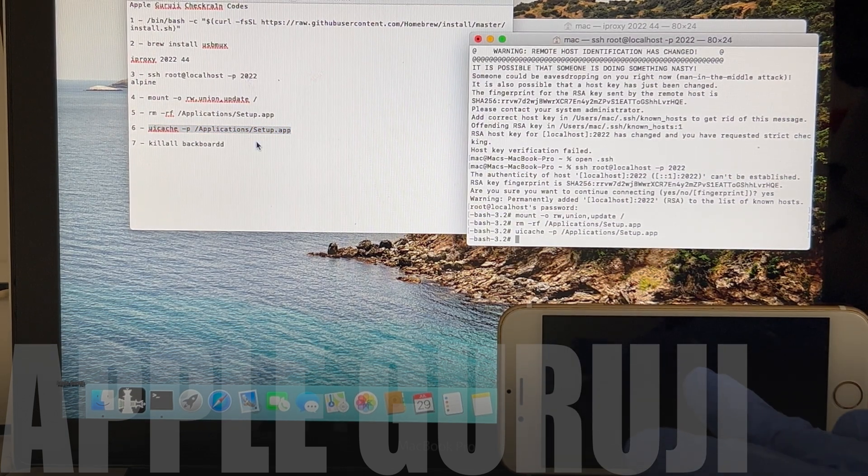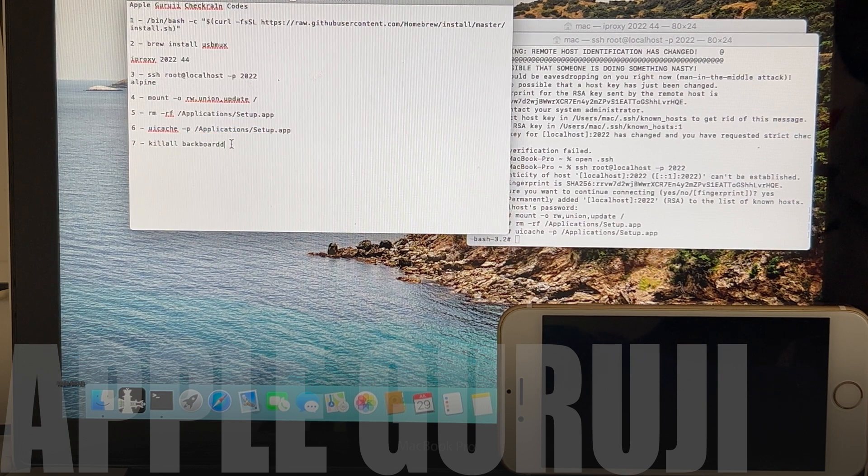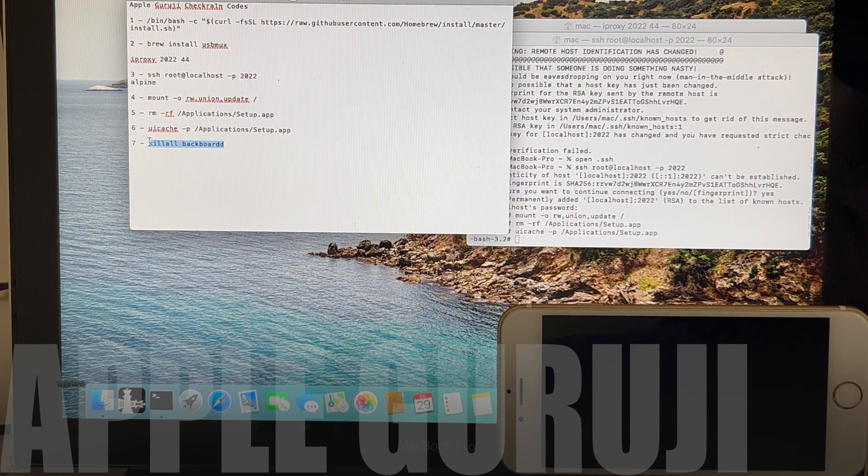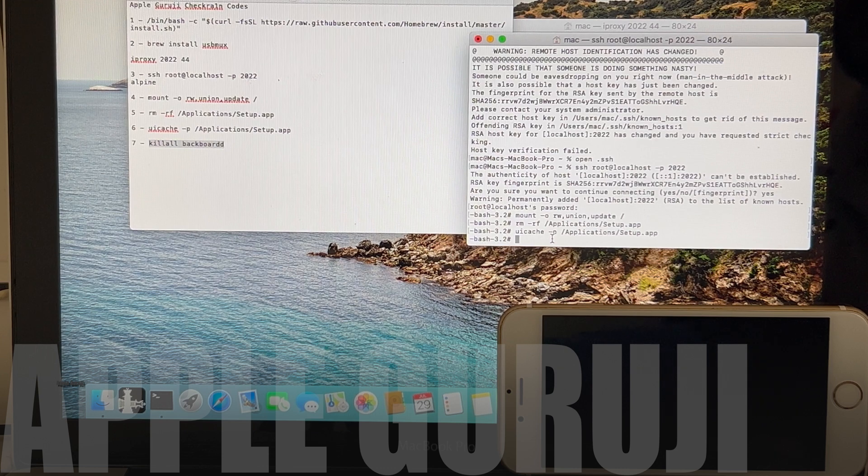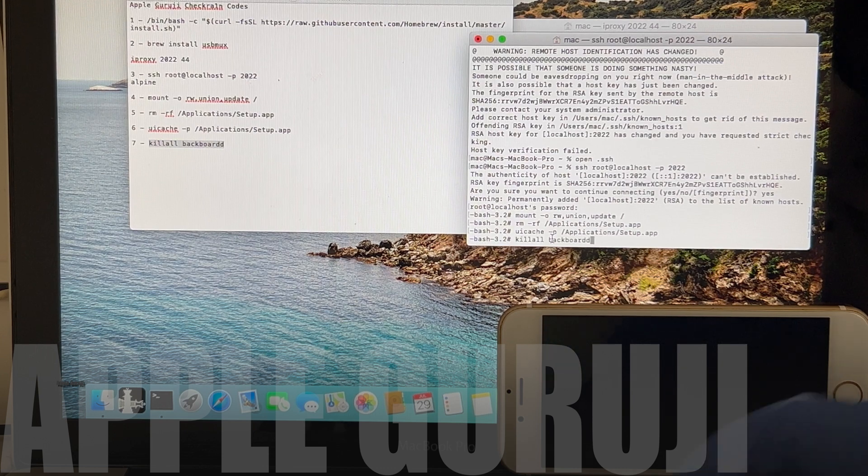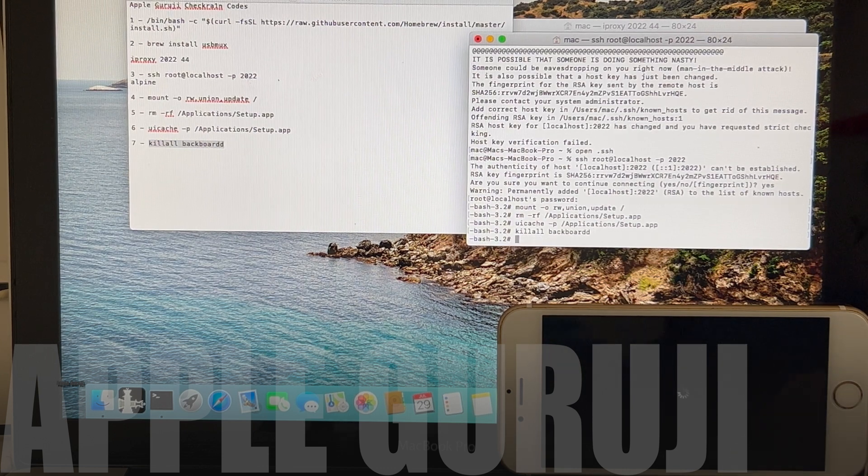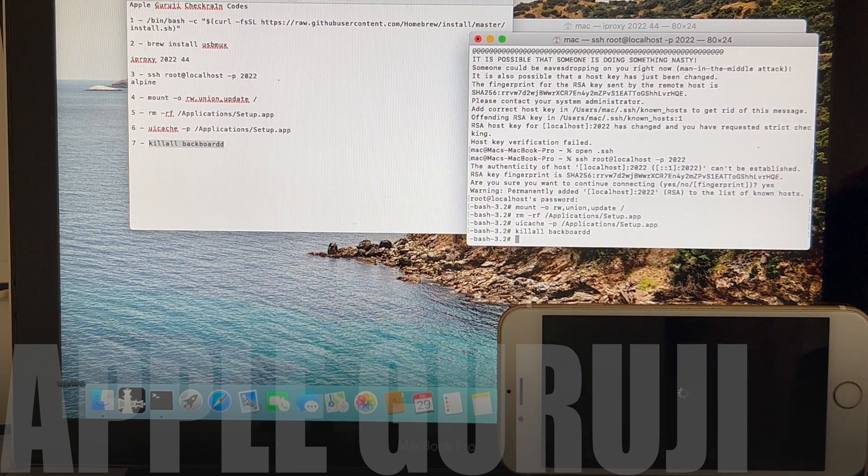You can now see that the screen has turned blank. Do not worry, this is completely normal. Just copy and paste the kill all command. The phone restarts.